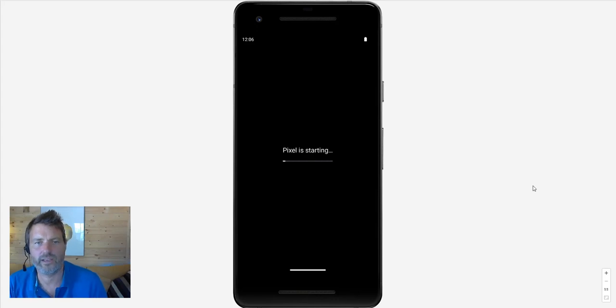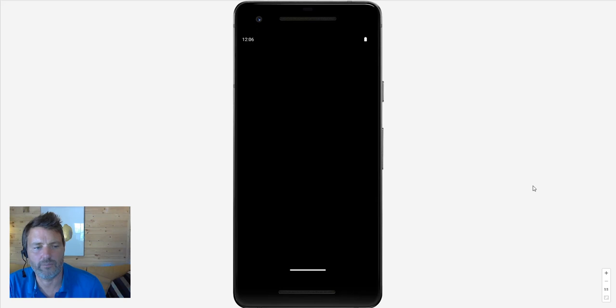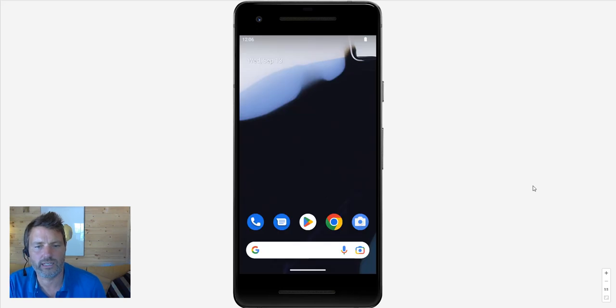Hello everyone, thanks for joining us for this tutorial on how to set up WhatsApp using your second number.